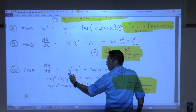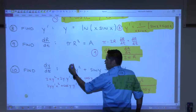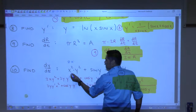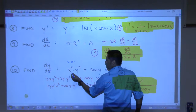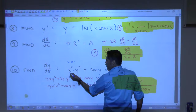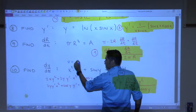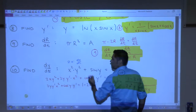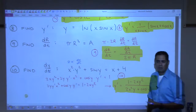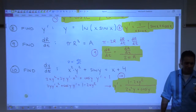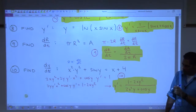So you take the derivative of this one first, which is 2x times what? That's the 2 coming up, but then you have to take the derivative of x, which is dx/dt. Because we're differentiating with respect to t, not with respect to x.